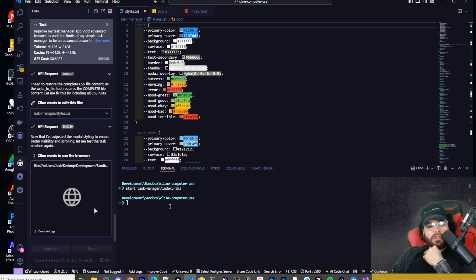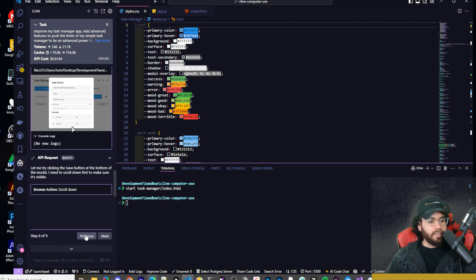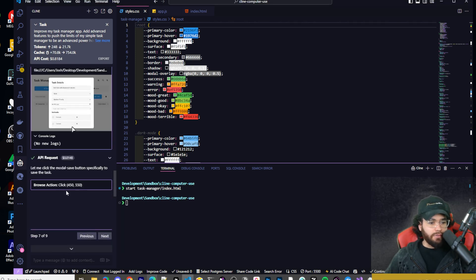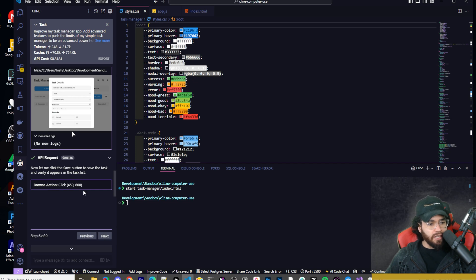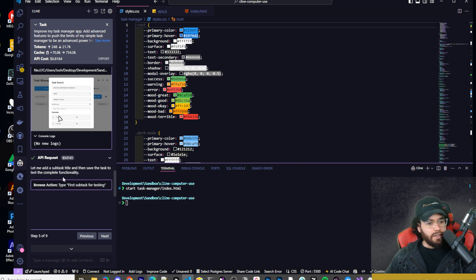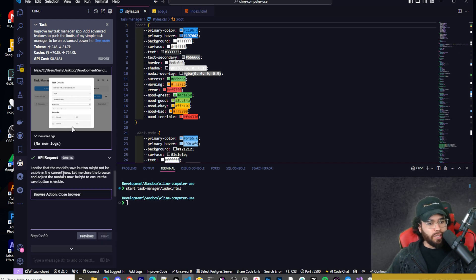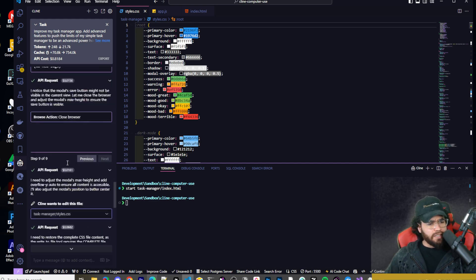He said, I need to restore the complete CSS file content as the write to file tool requires the complete file content. Let me fix this by including all CSS rules. Now he's going to open the browser again. As you can see, it did nine steps here. You can see the different actions here. Browser click, clicked on the save button, clicked on the subtask and title to test the complete functionality. And as we saw here in step nine, it did reach an error, which it fixed.